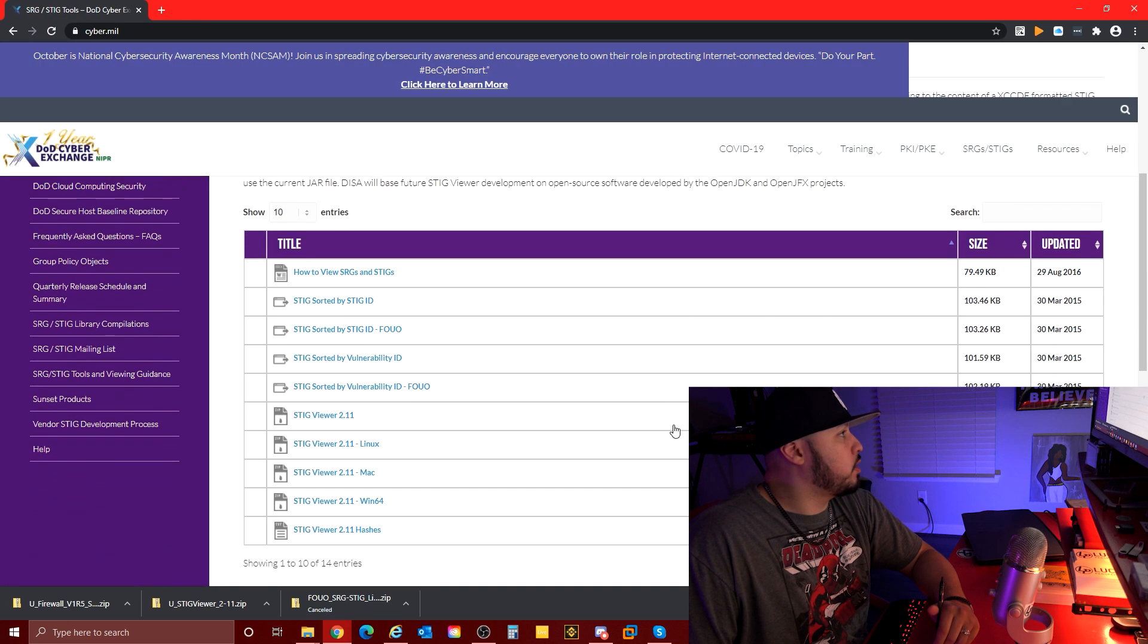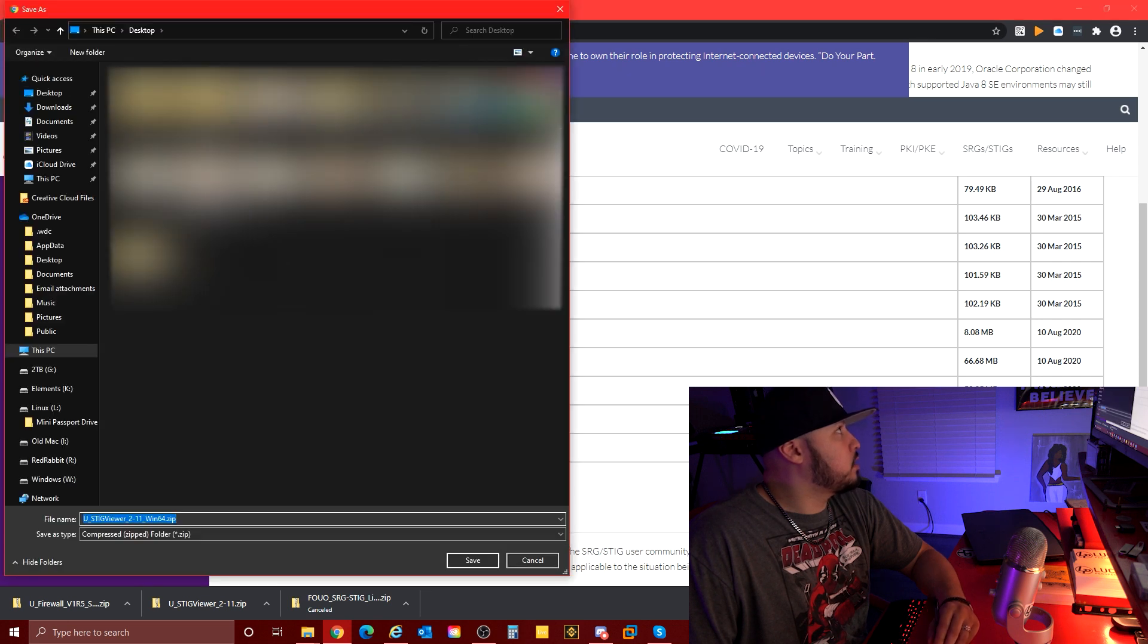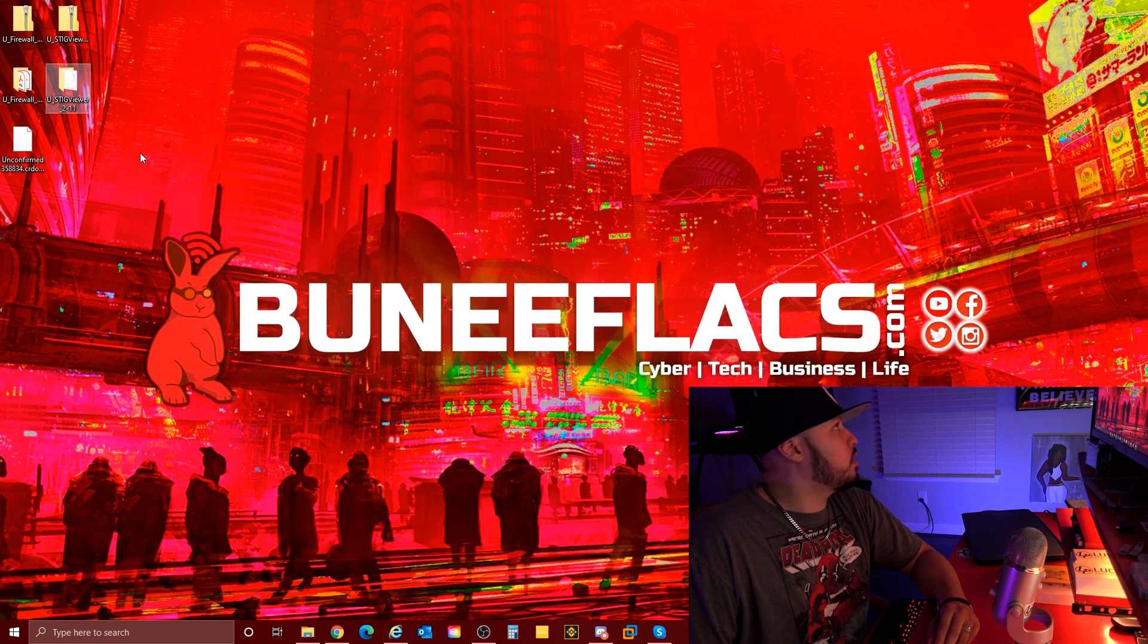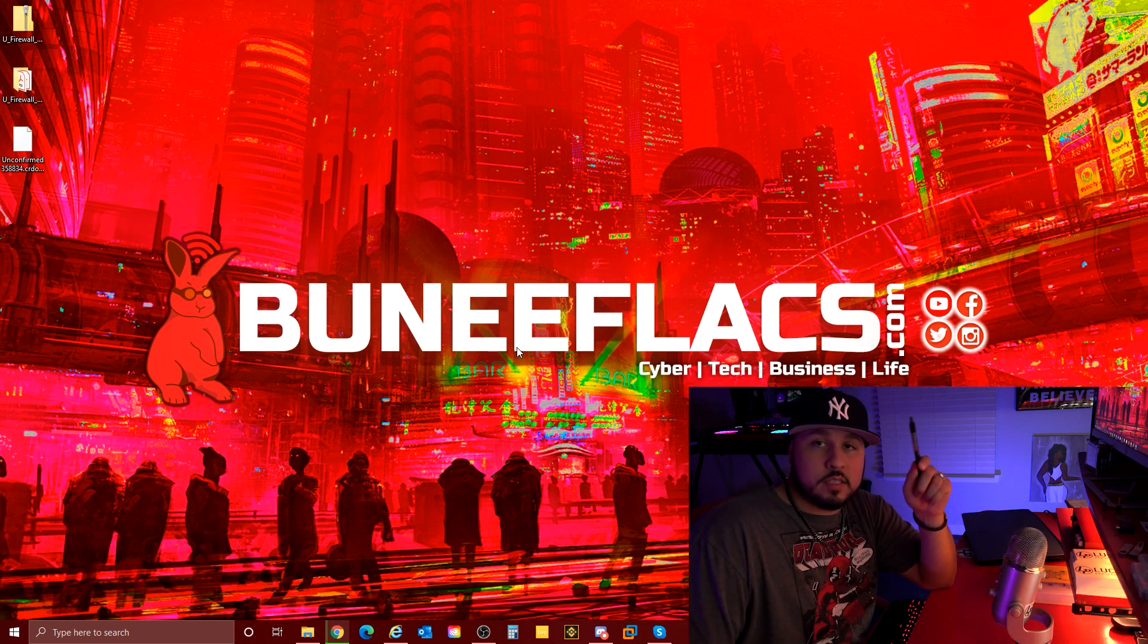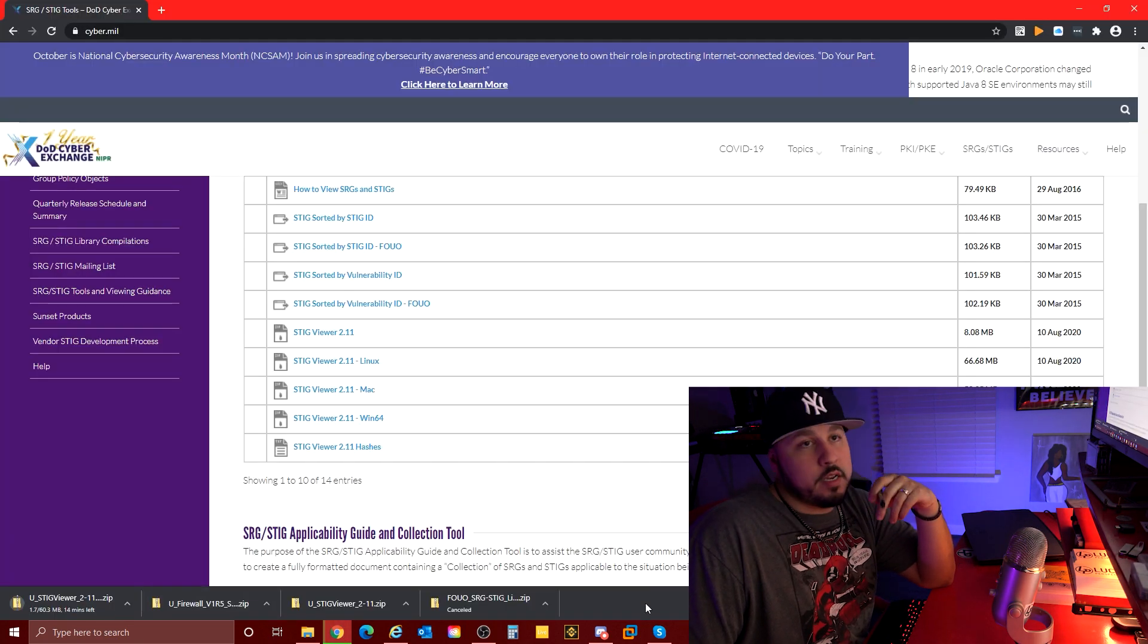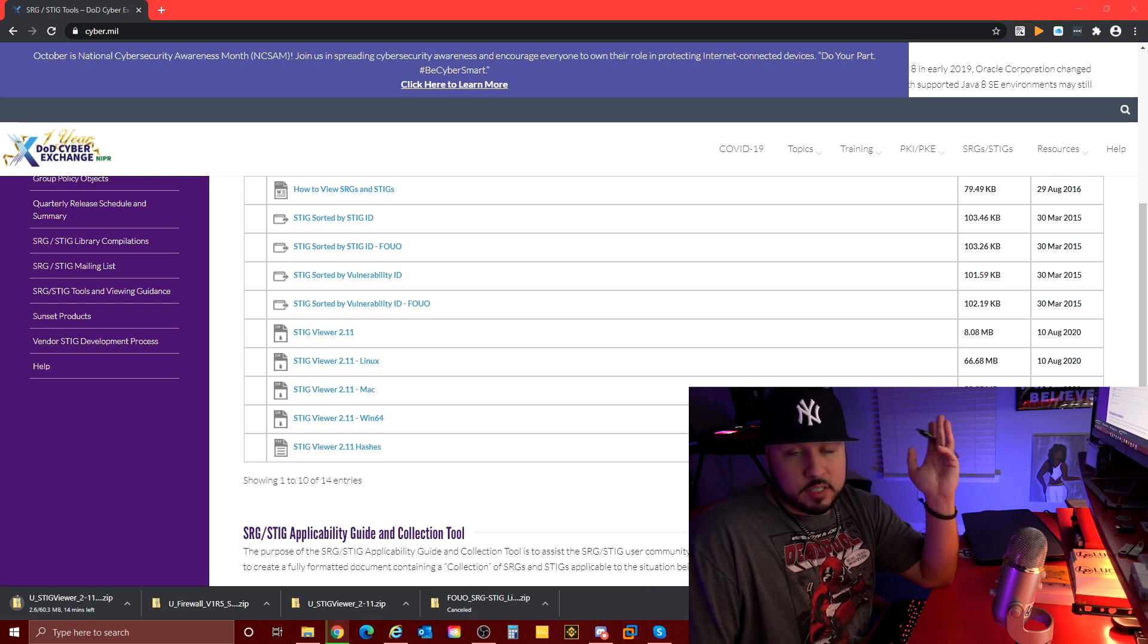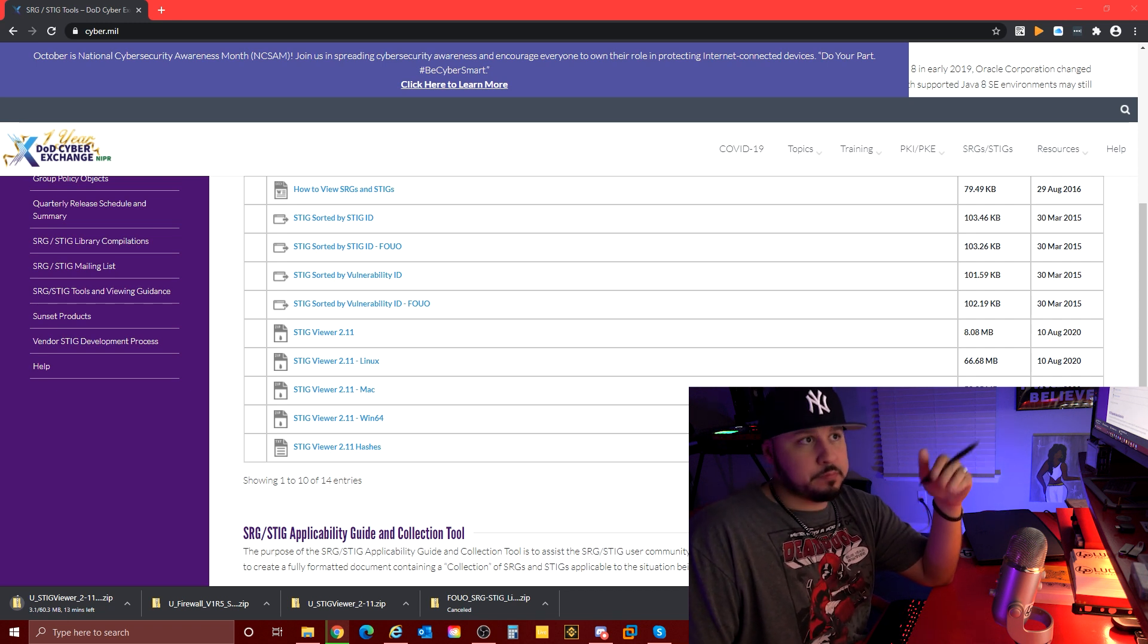Here we go, win64, that's what I have. Save link as desktop. We're pulling the STIG viewer now. I have the firewall STIG downloading and I got the win64 STIG viewer downloading.